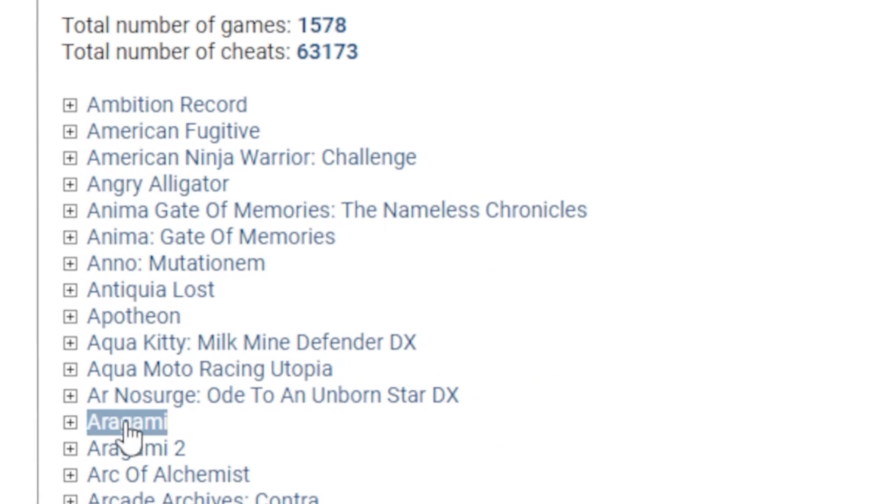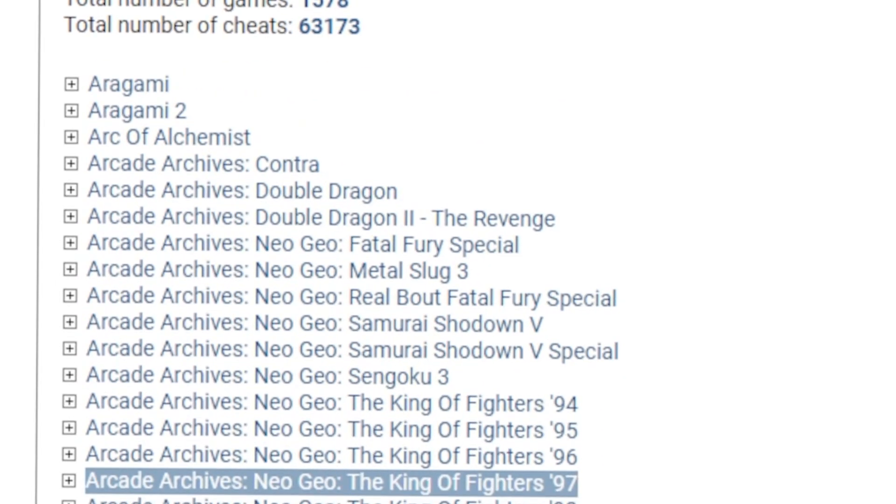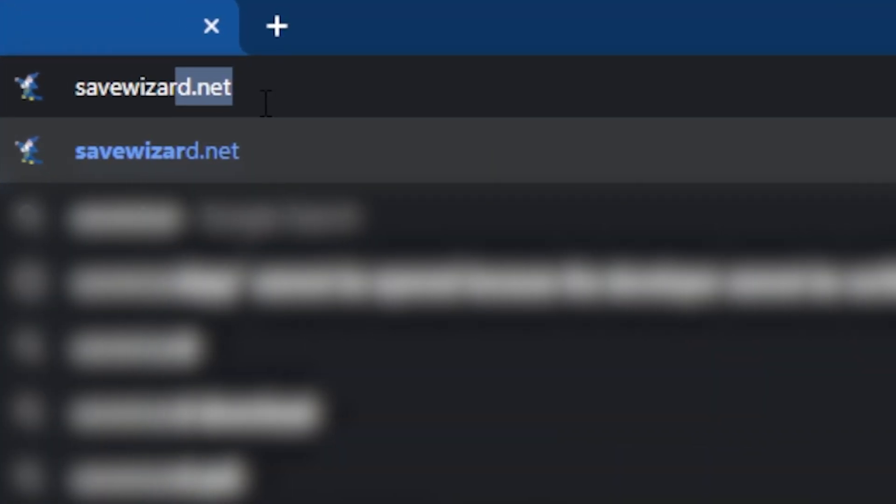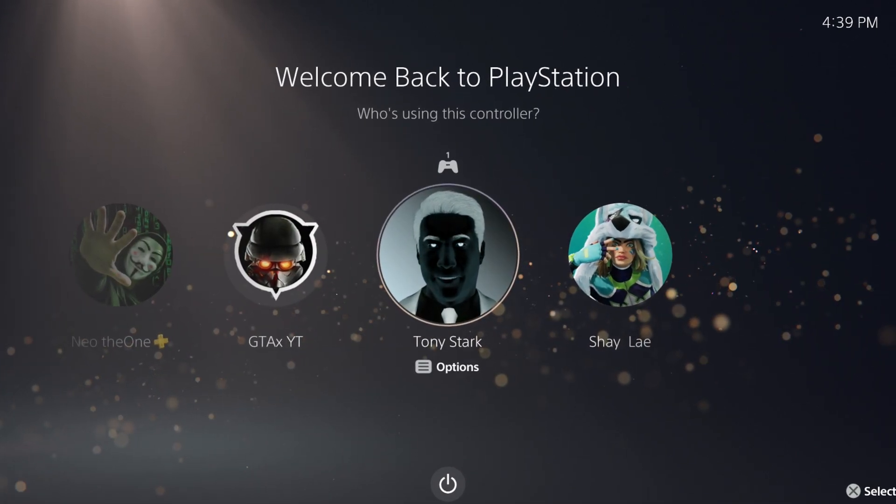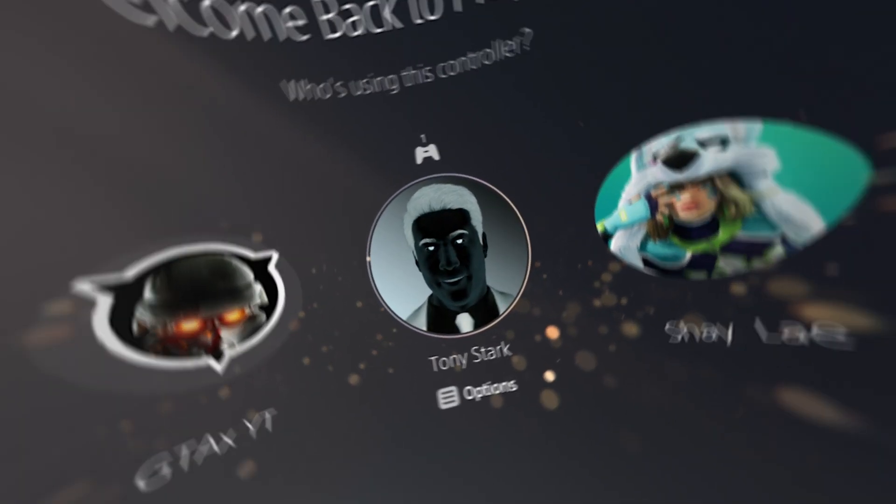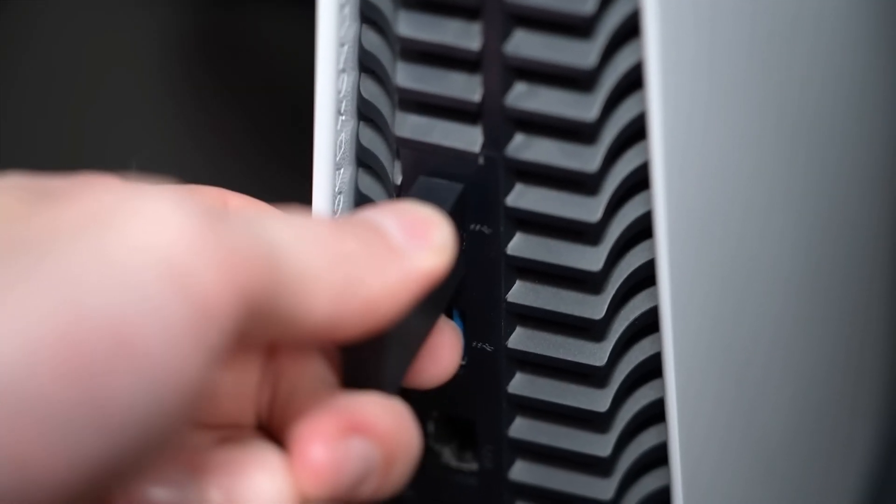You can view this list at any time by going to SaveWizard.net. If you have multiple profiles on your console, make sure that you're using the right one. Connect your flash drive to your console.